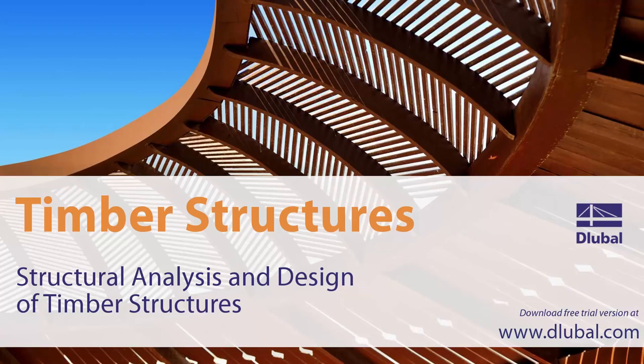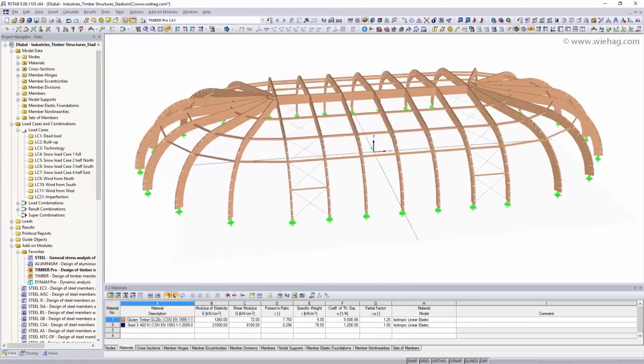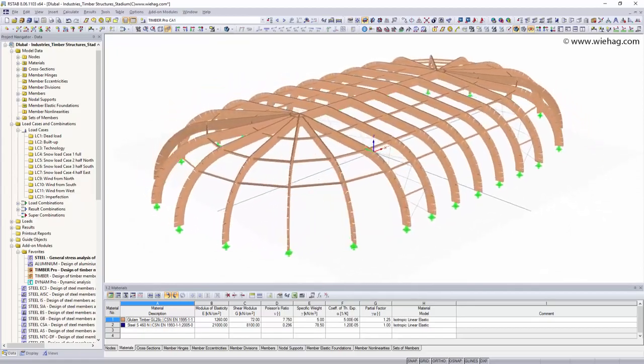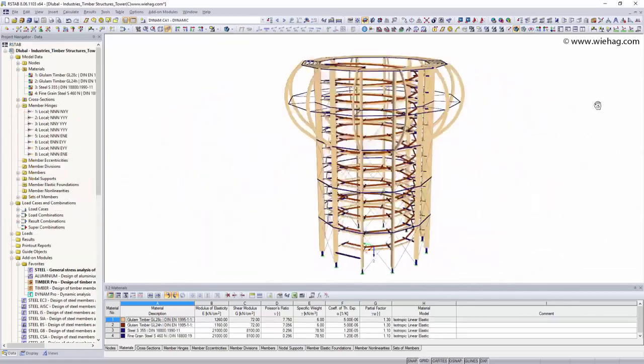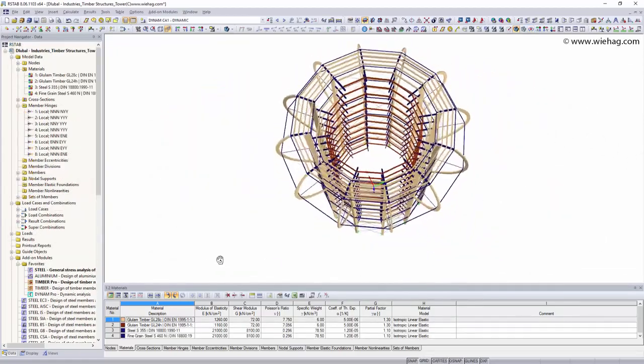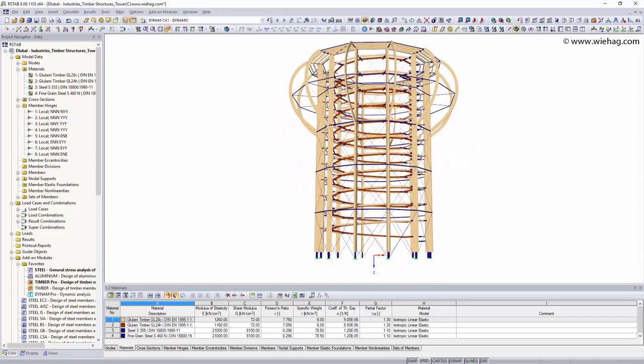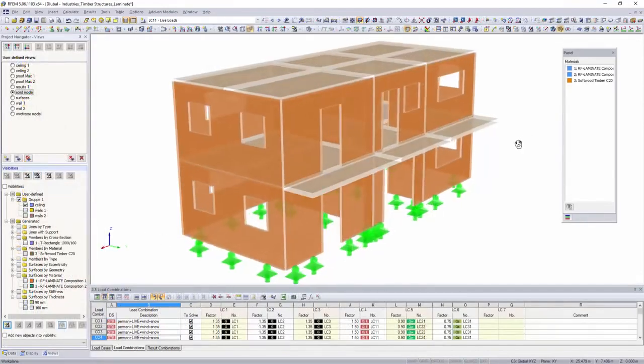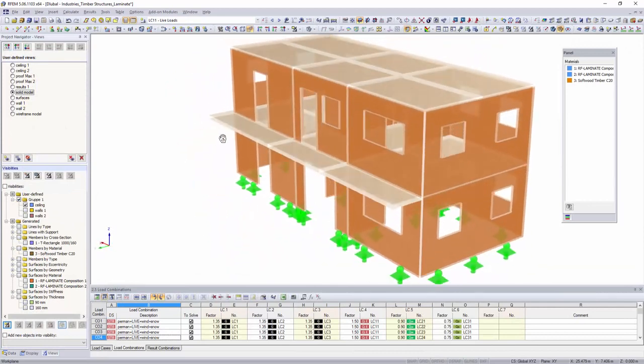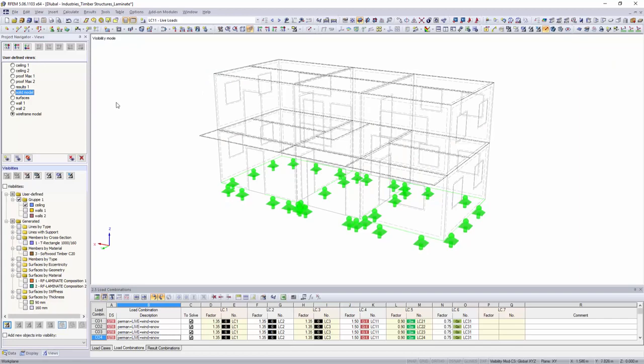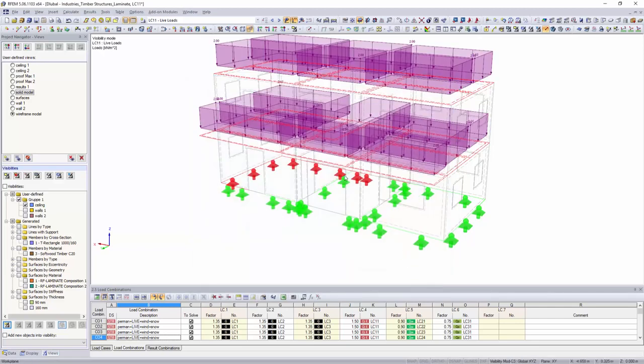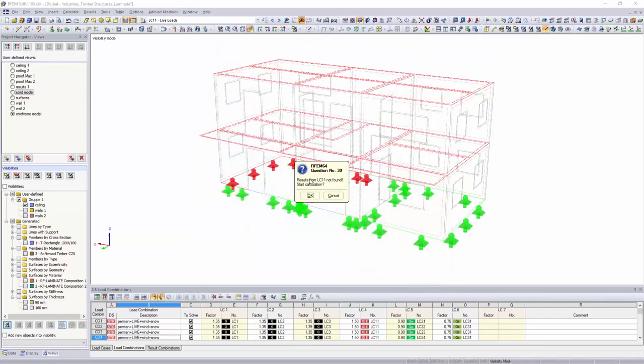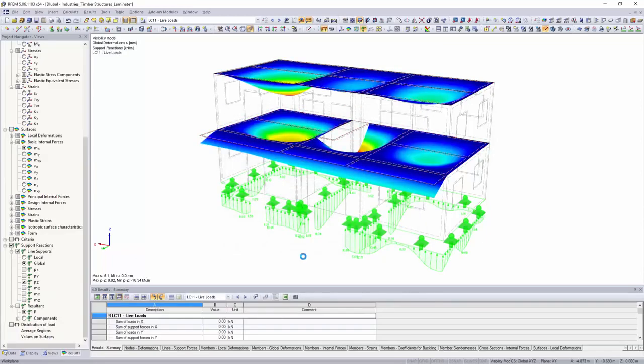Structural analysis and design of timber structures: the structural engineering programs RSTAB and RFEM are ideal for designing and analyzing two or three-dimensional timber structures. Besides beams and continuous beams, truss and glulam timber trusses, sandwich timber panels, and complex systems such as wooden houses, bridges, or towers can also be designed with Dlubal software.